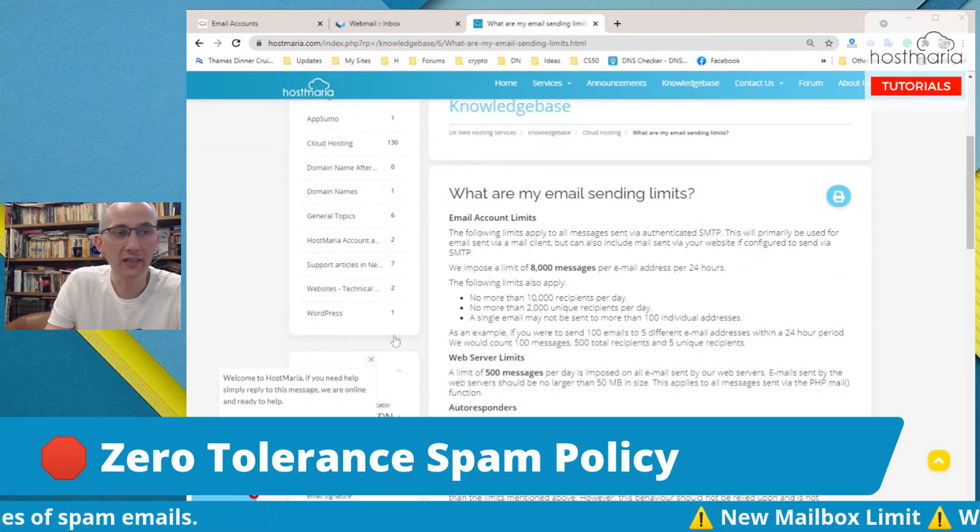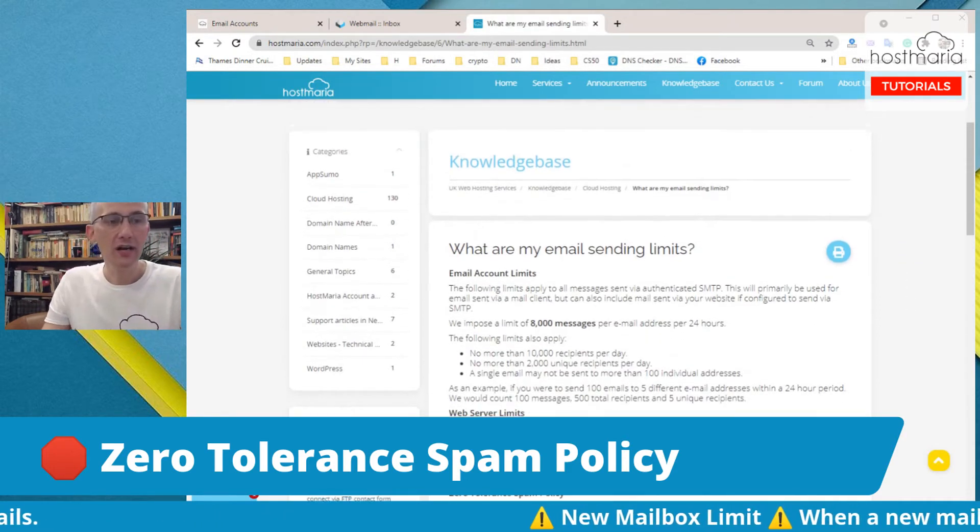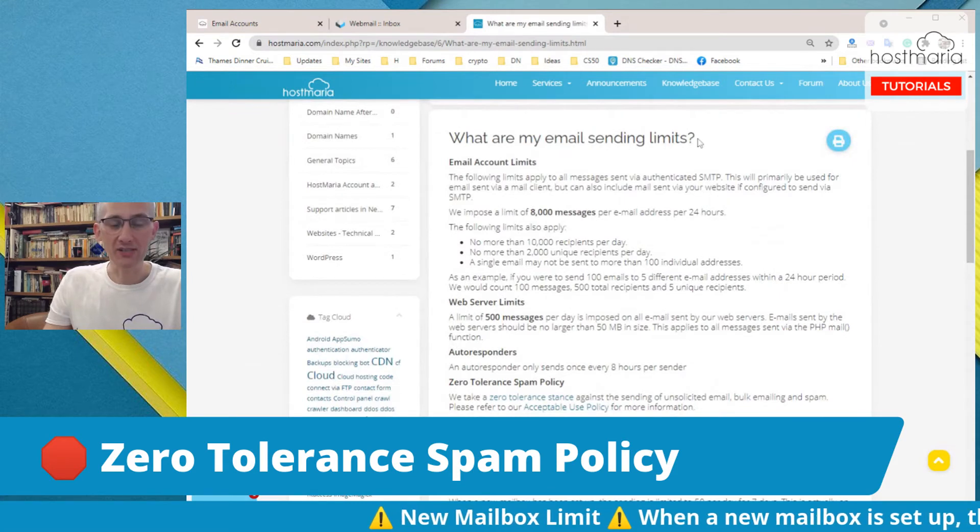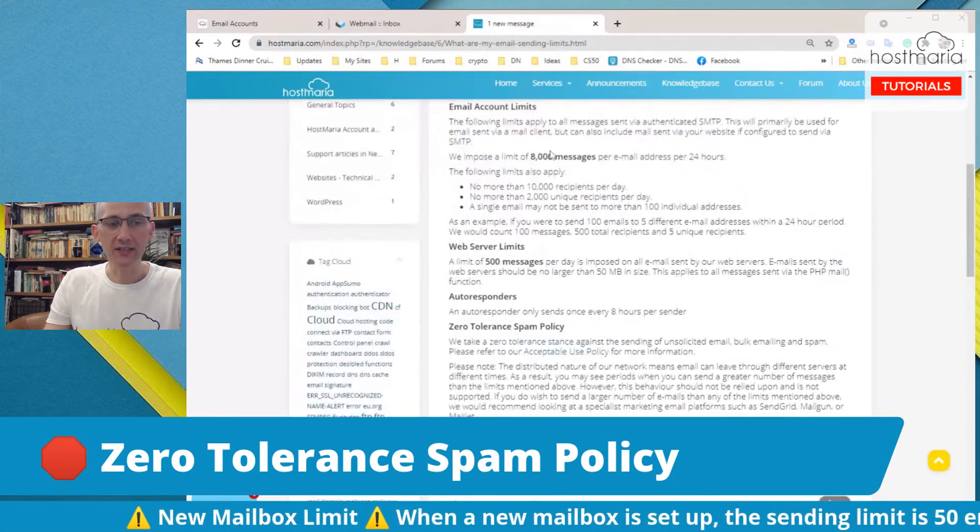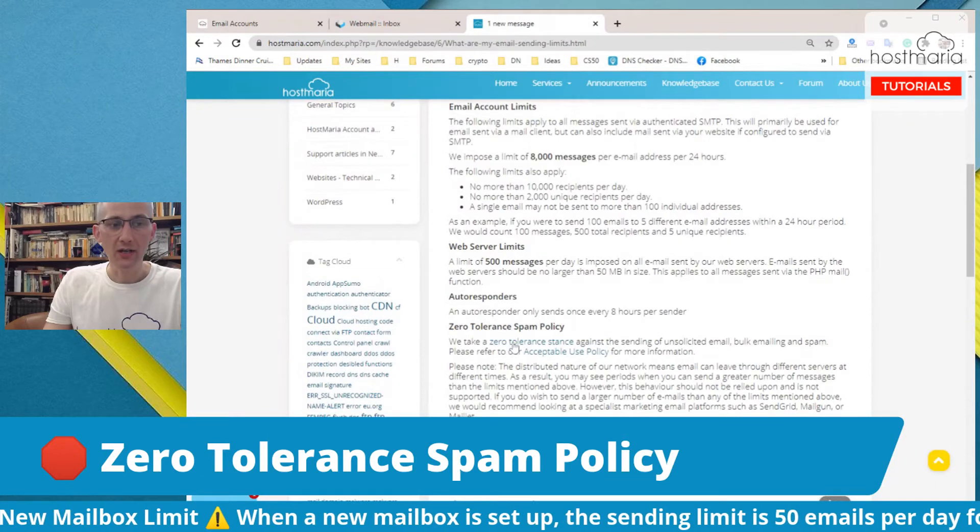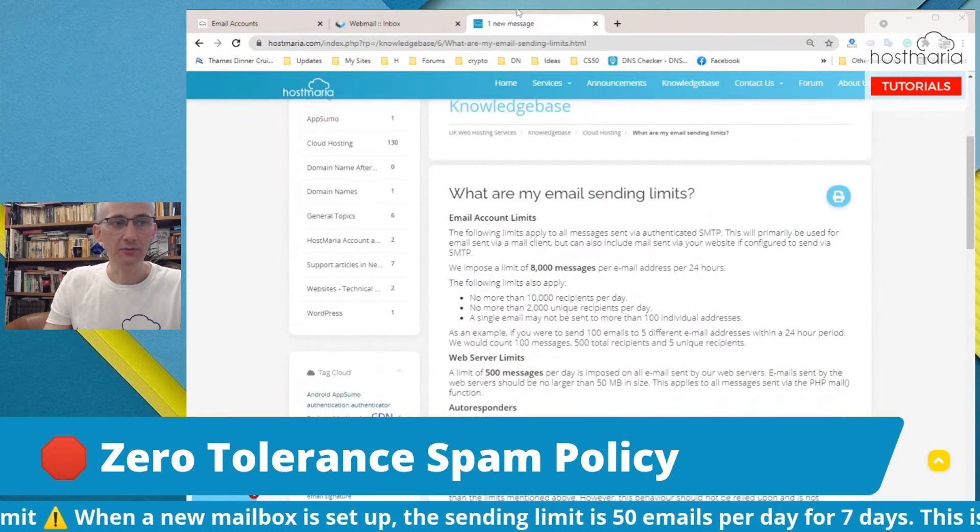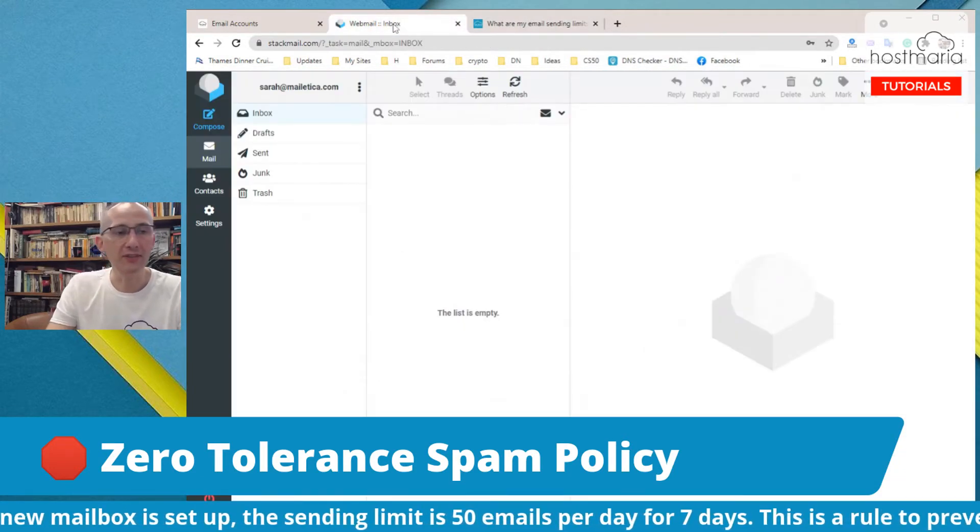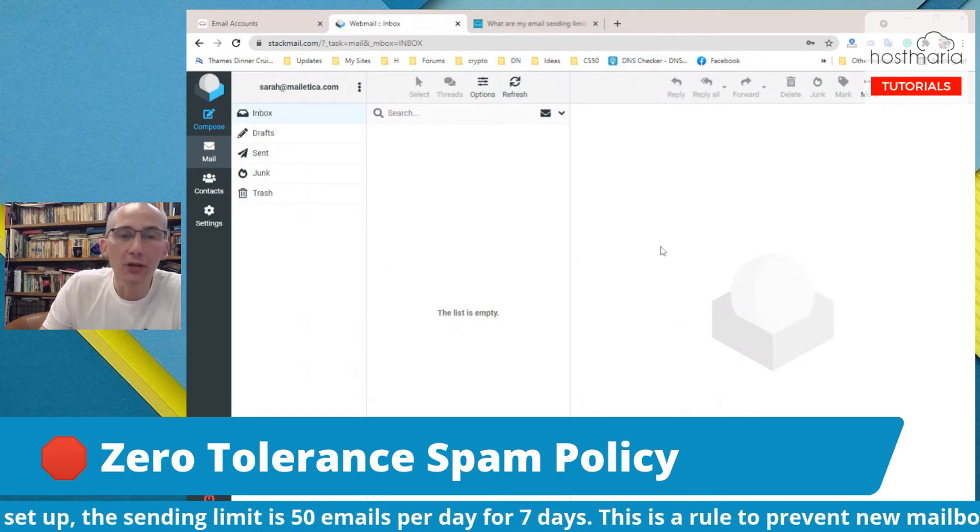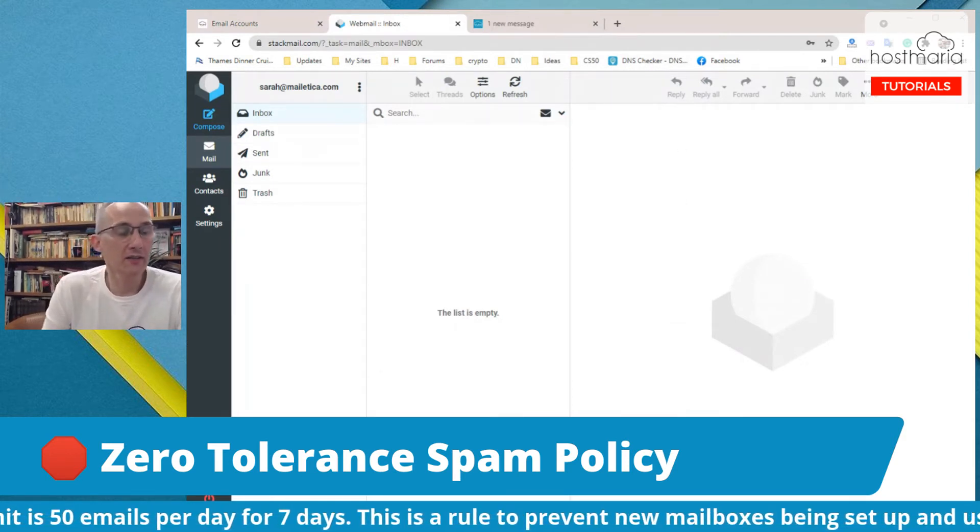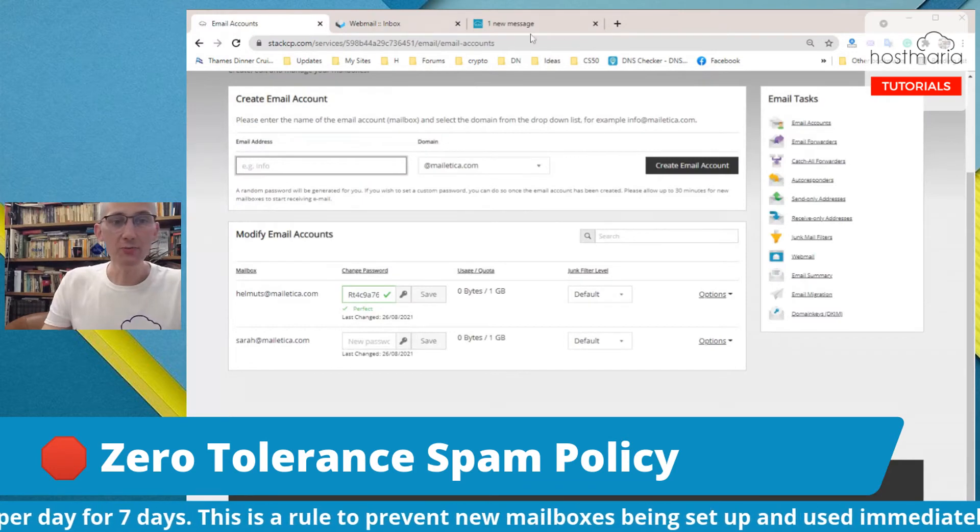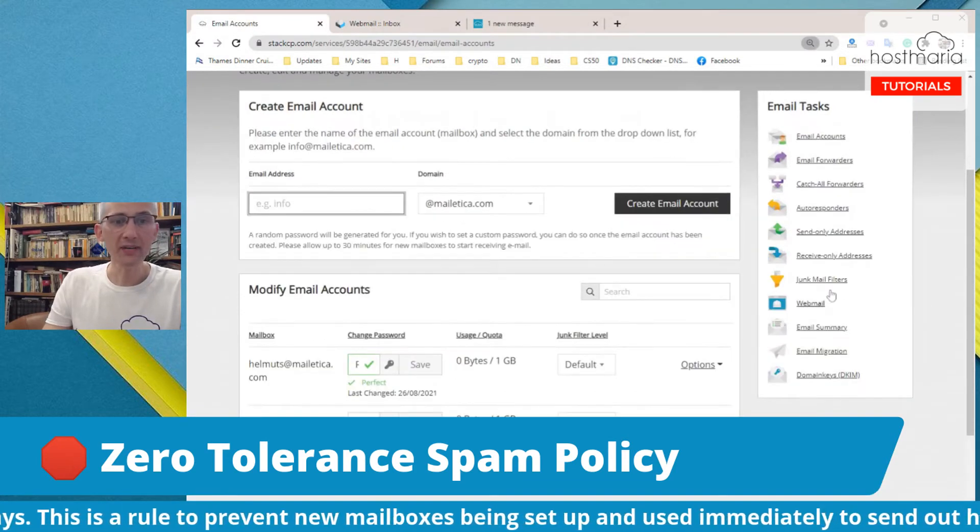I will put a link in the description of this video about what are my email sending limits. There is a very detailed description and quite a lot of numbers. If it is important for you, please go and read it.